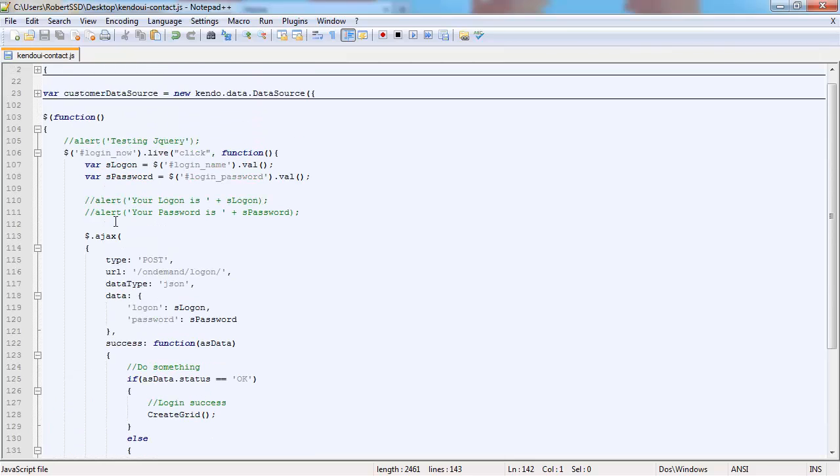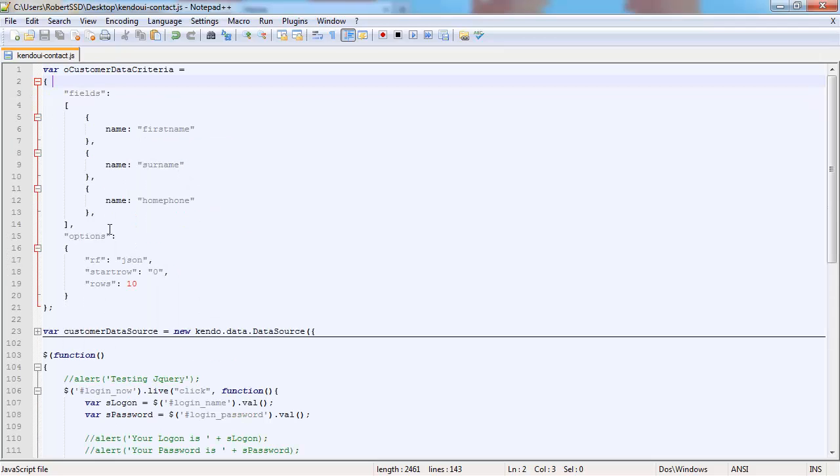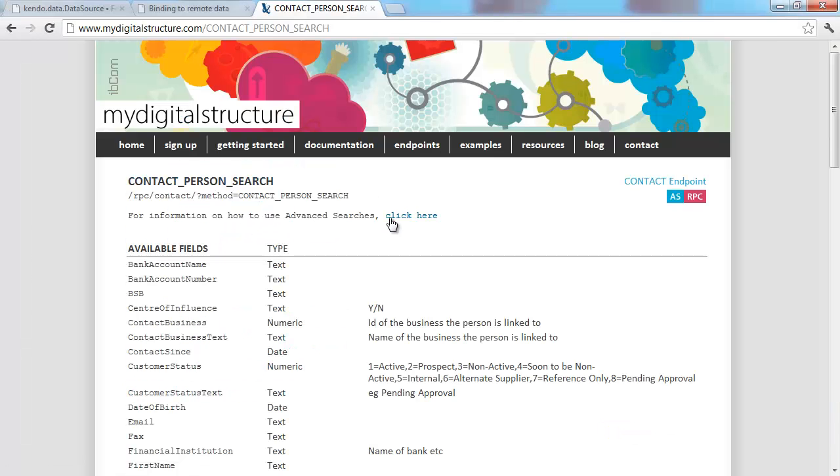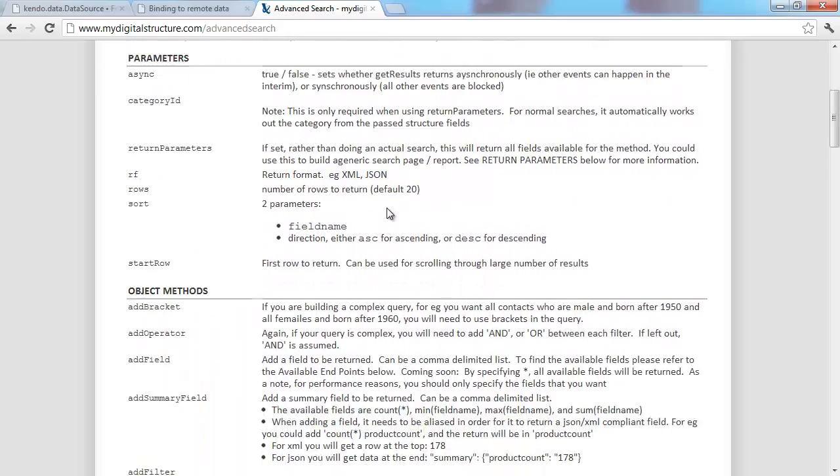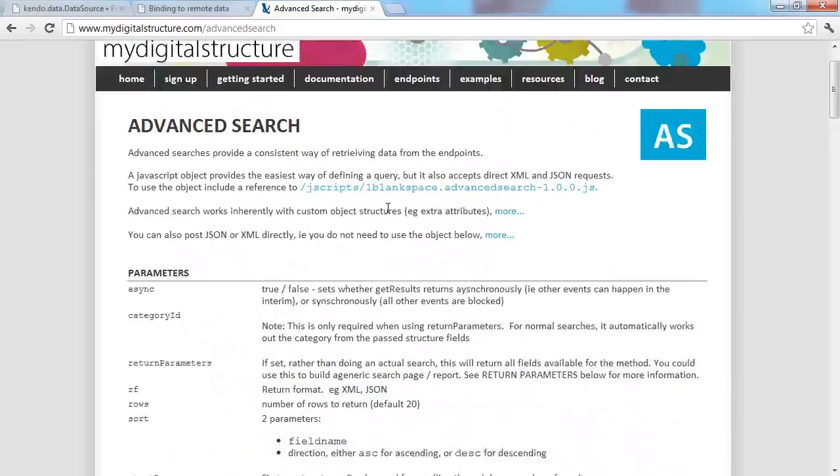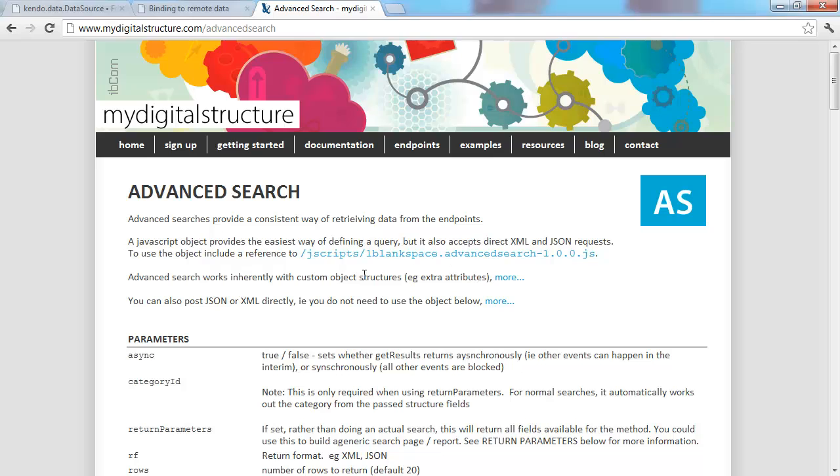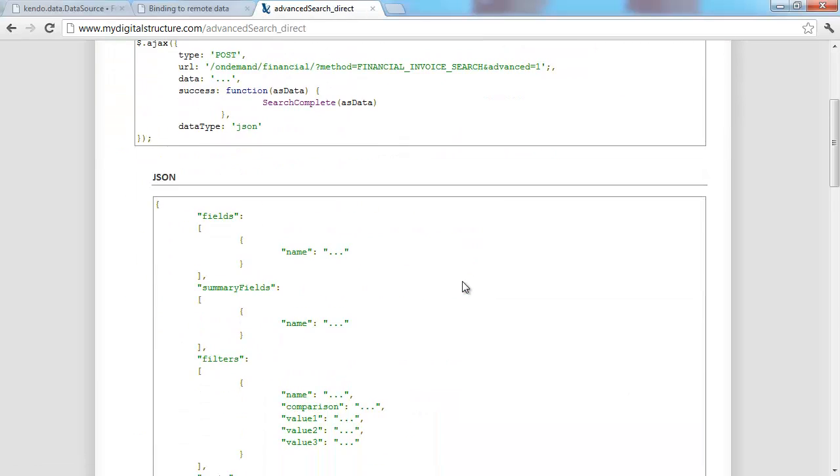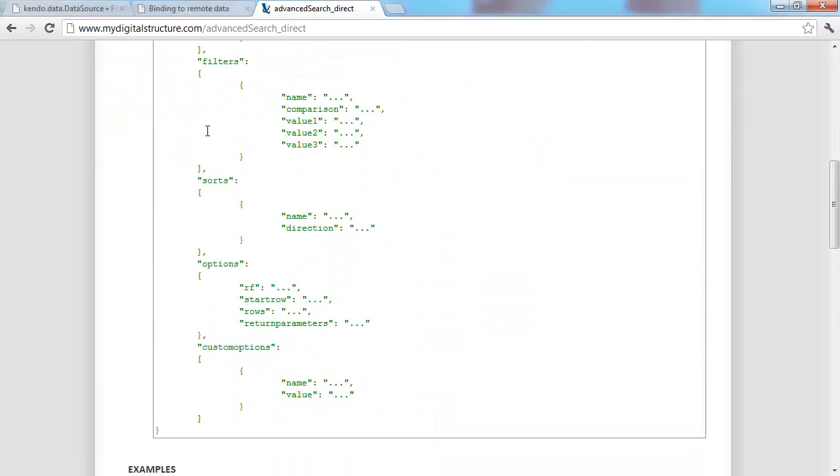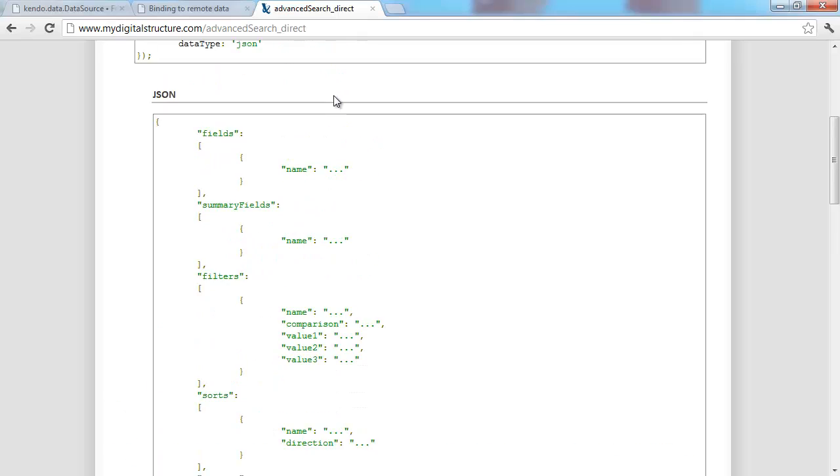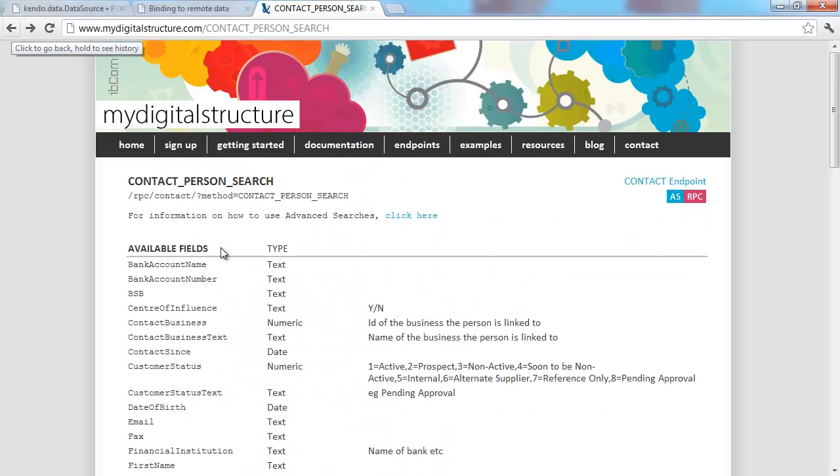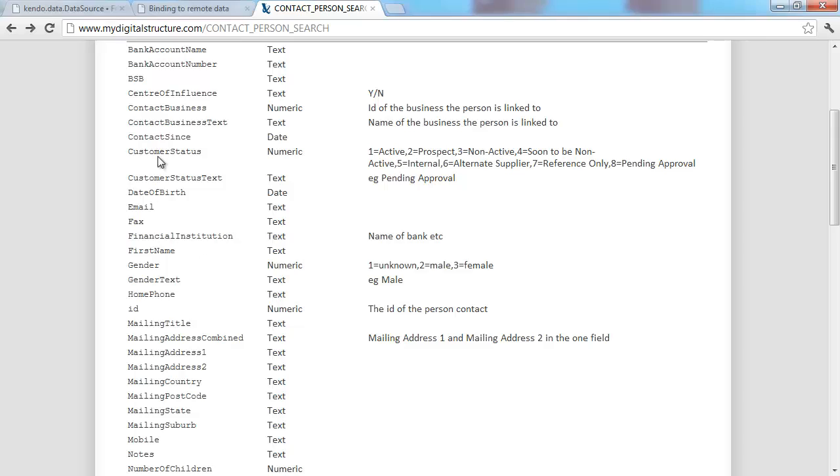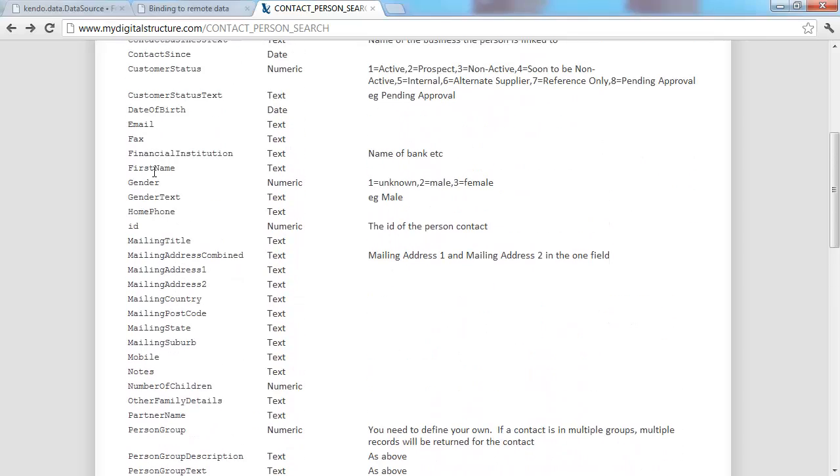In order to have a Kendo grid, we actually need to have a data source. Going back to the My Digital Structure website, I'm going to show you how we build up this data criteria search. If we go into contact person search then advanced search, we'll be able to see at the top how you post JSON or XML directly. We're posting JSON, so we're going to construct it in that manner.